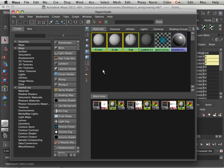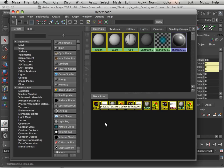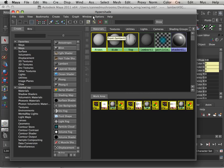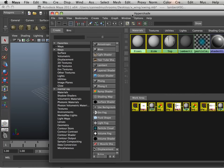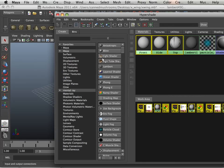Alright, so now that we have a little bit of Hypershade under our belt, just a little bit, let's go on to the next video where we try to figure out how to get from Hypershade to polygons. Meet me in the next video.